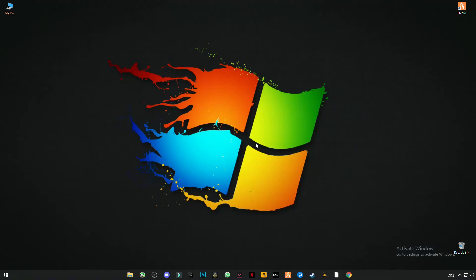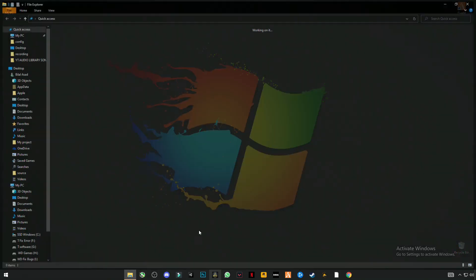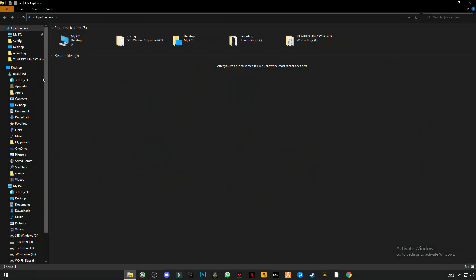First thing you have to do guys, there is a link given in the description. Click on it and download the files.